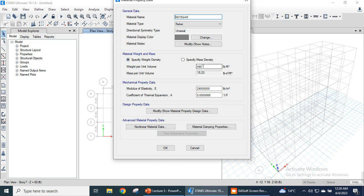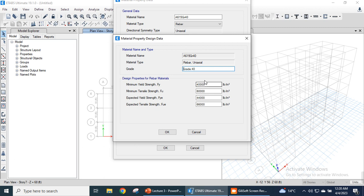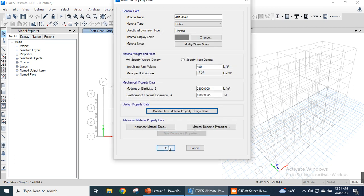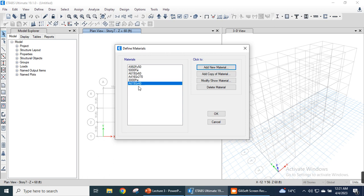The specified weight density and modulus of elasticity for Grade 40 steel are shown. We can modify these values if using a different material. Under property design data, we can modify the strength values: fy, fu, and expected strengths. The Grade 40 steel standard values are: minimum yield strength 40,000 psi, minimum tensile strength 60,000 psi, expected yield strength 44,000 psi, and expected tensile strength 66,000 psi. Click OK. We now have four materials: 5000 psi concrete, 3000 psi concrete, Grade 60 steel, and Grade 40 steel.